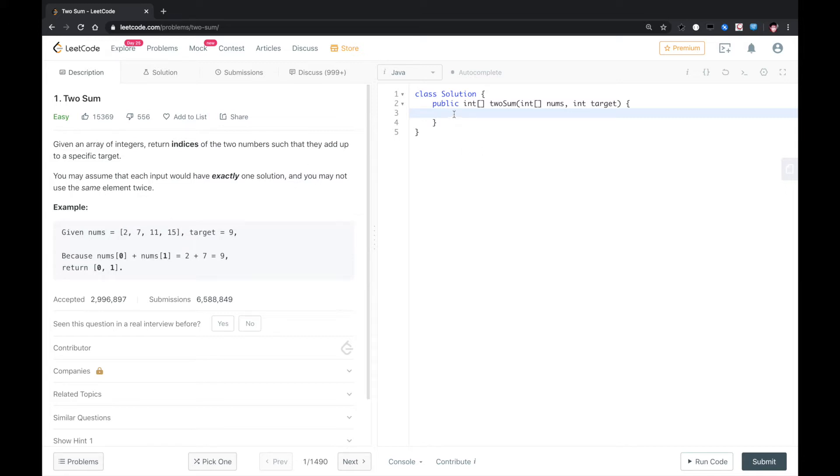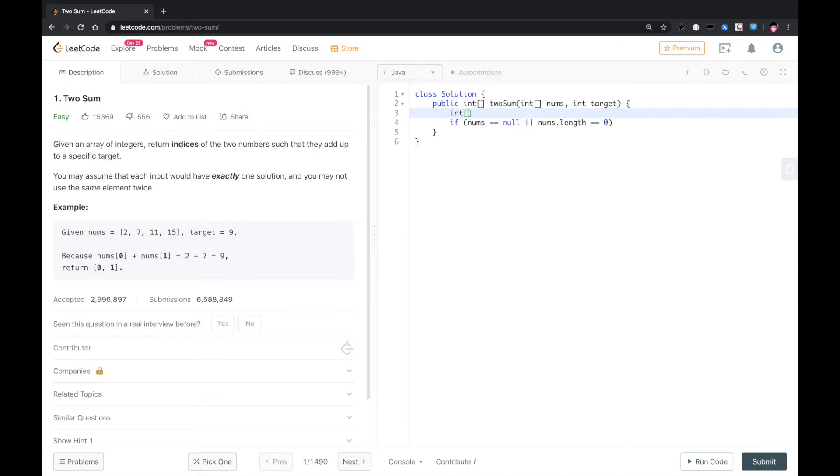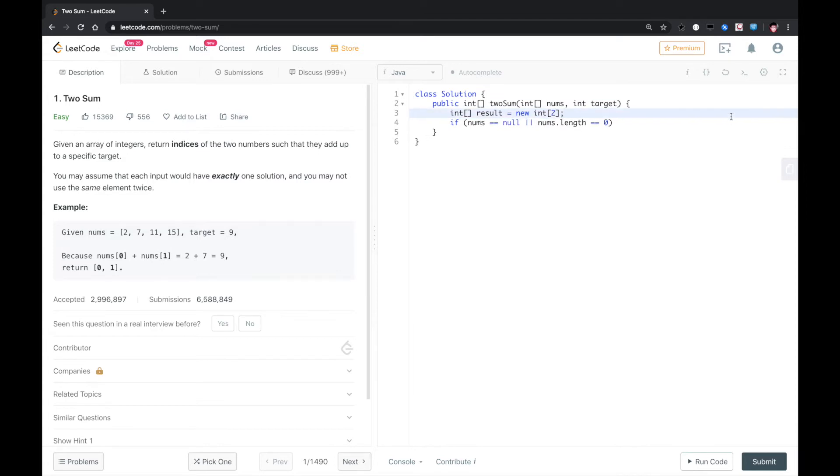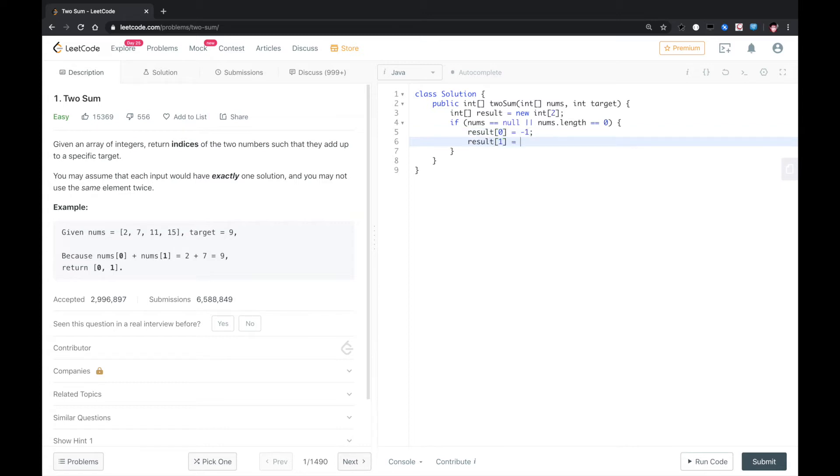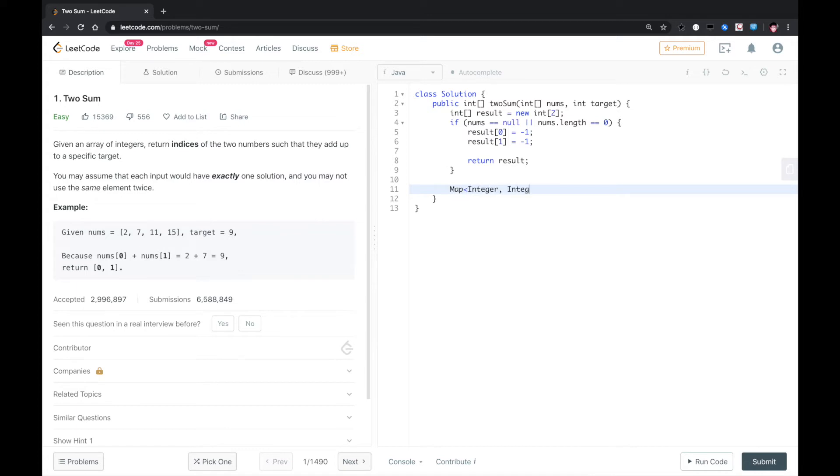So let's do that. First, if nums.length equals zero, we need a result array that would be 2. In this case, we could just return the result because we could not find anything. Just return results. Otherwise, we need a hashmap.